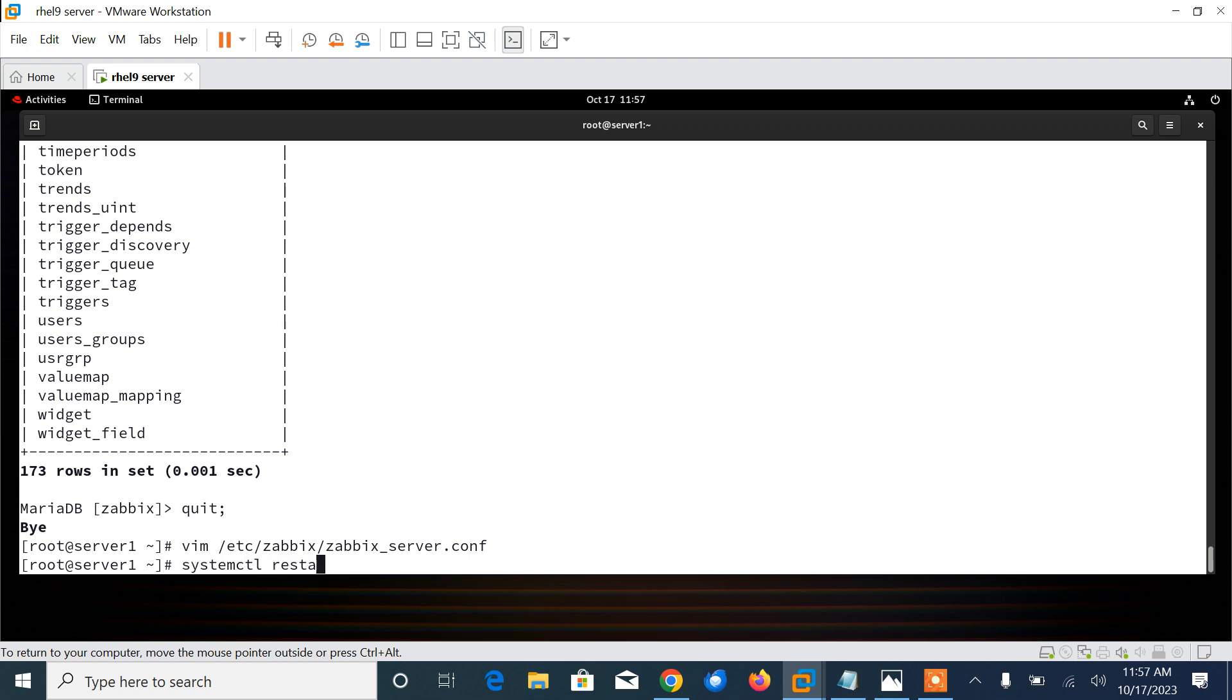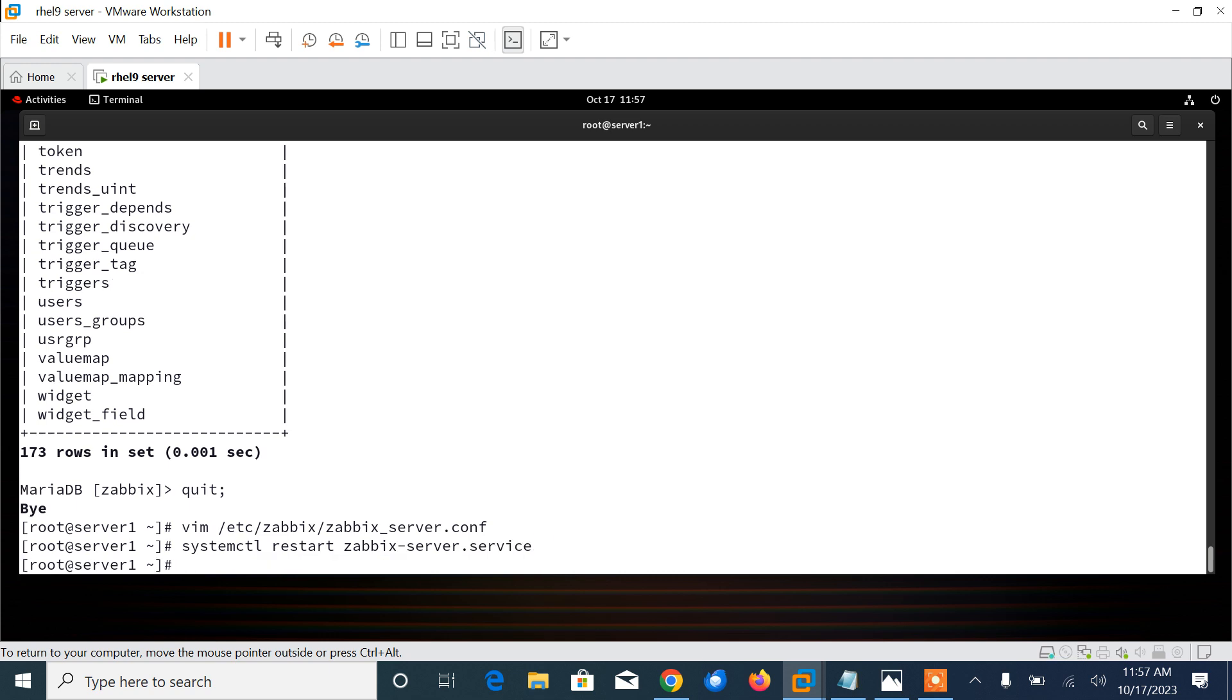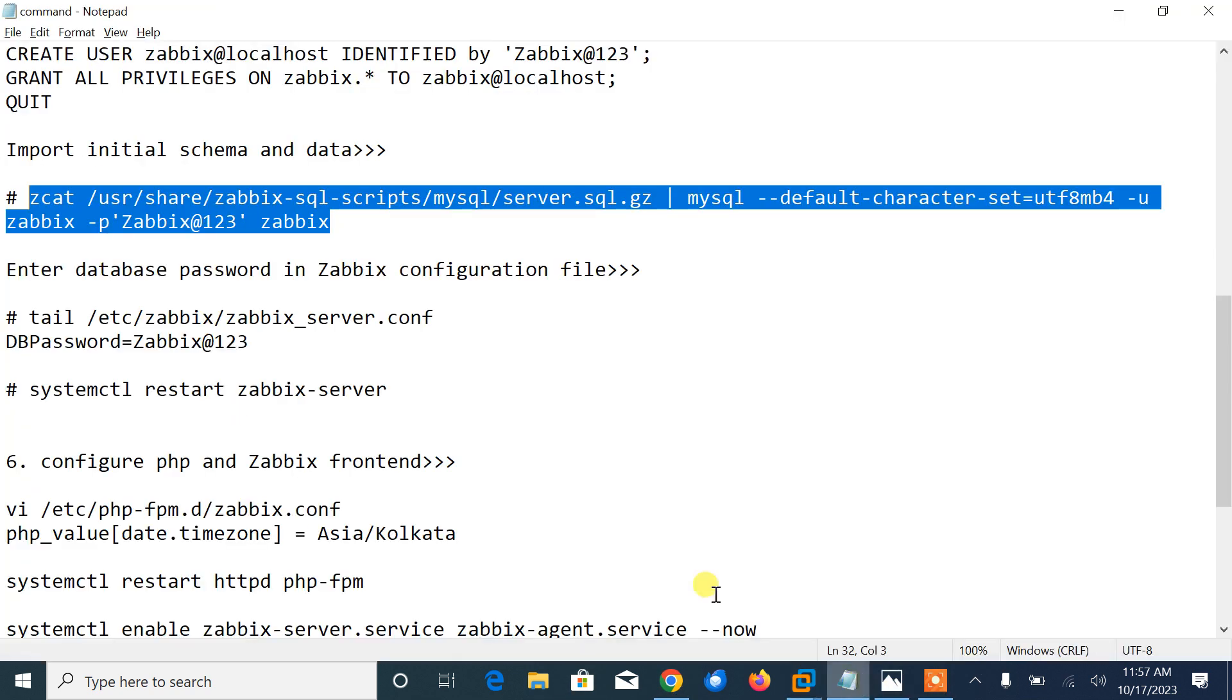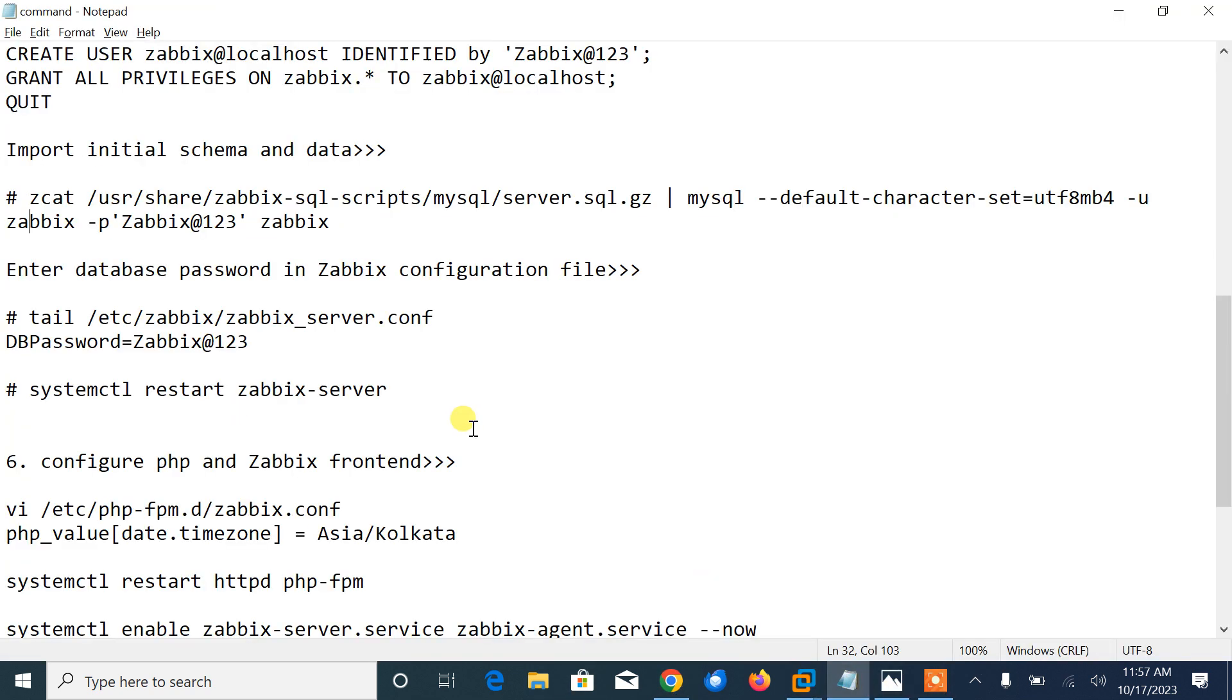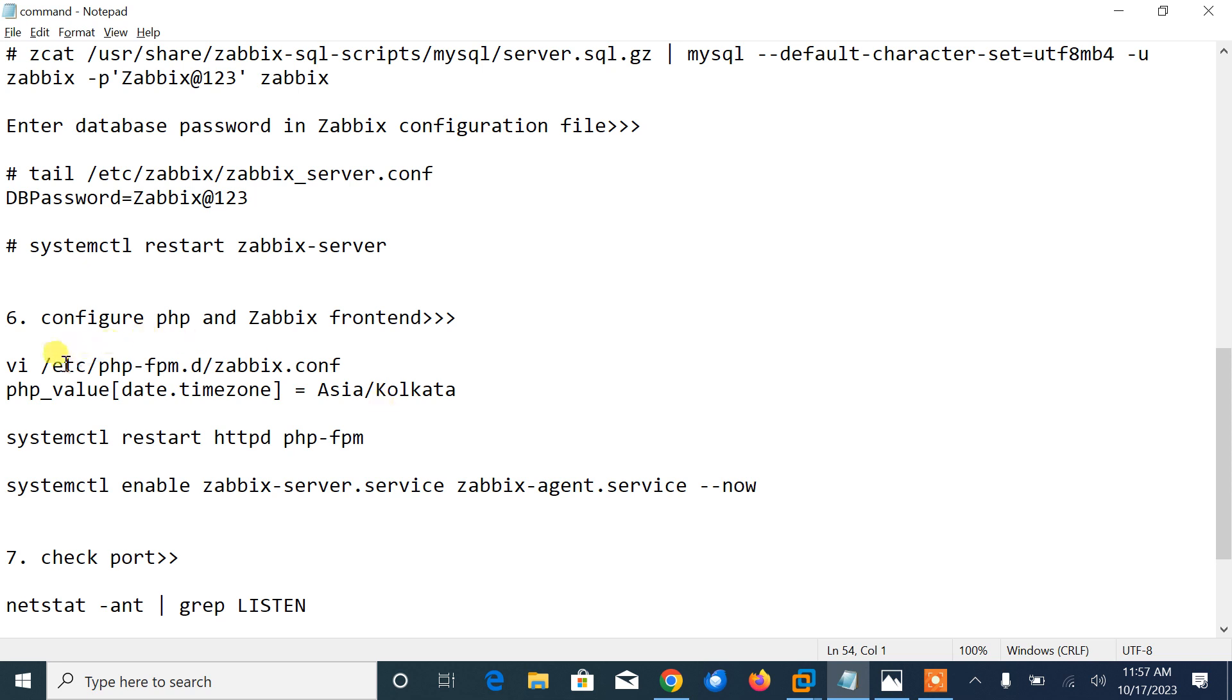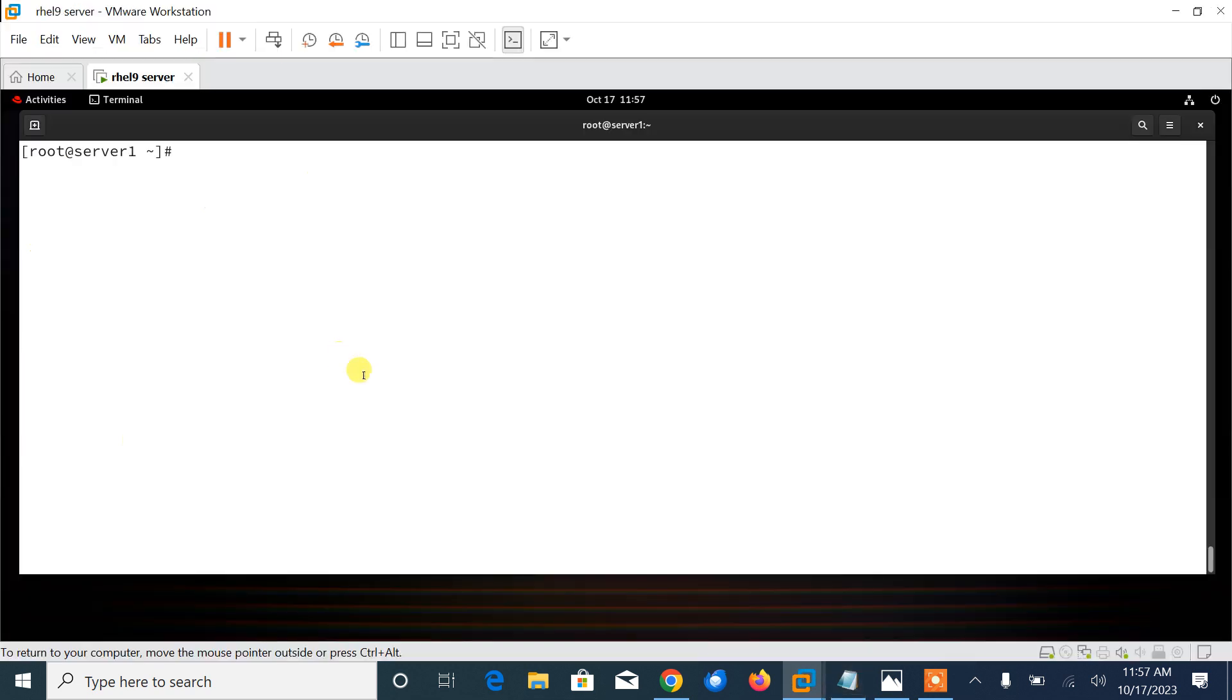Now we need to restart the service: systemctl restart zabbix-server. Perfect. Next, we need to configure PHP for the Zabbix frontend by editing php-fpm.d/zabbix.conf file. So go back again. We need to open this file: php-fpm.d/zabbix.conf.